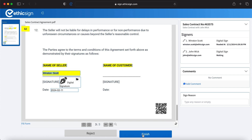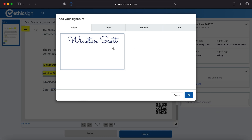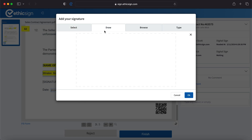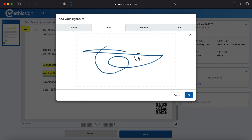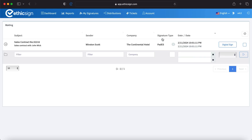Signatories can select their saved signatures, draw a new one, or create an automatic signature. No accounts needed — it's all done from their browser. And you can bulk sign all your documents in the waiting-to-sign section.